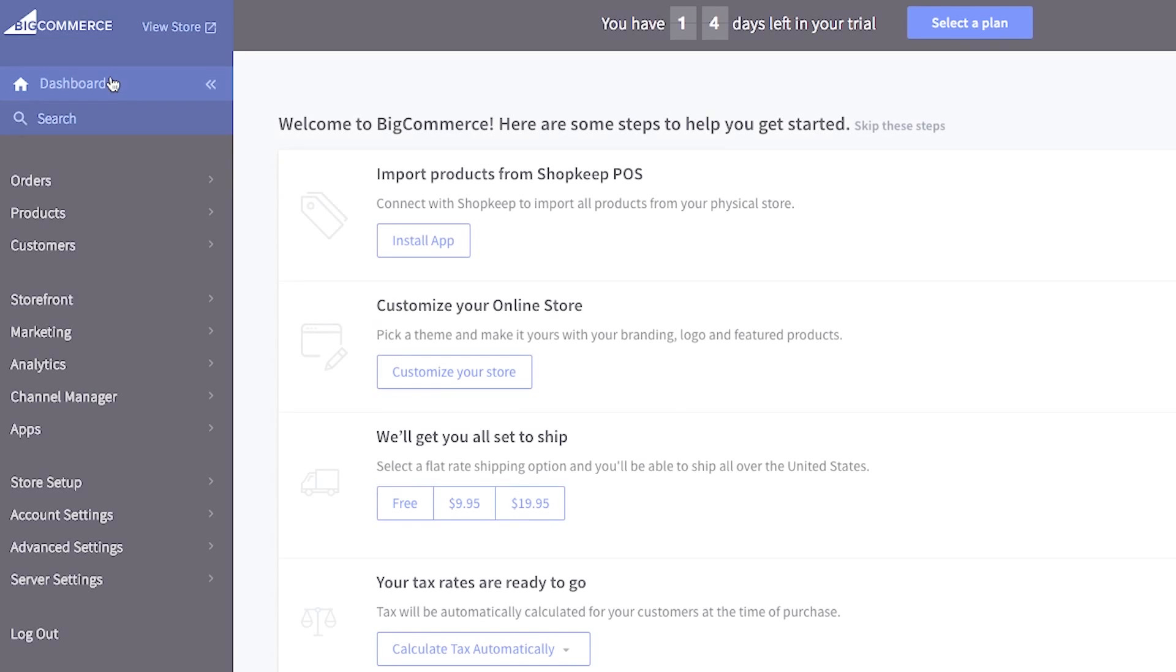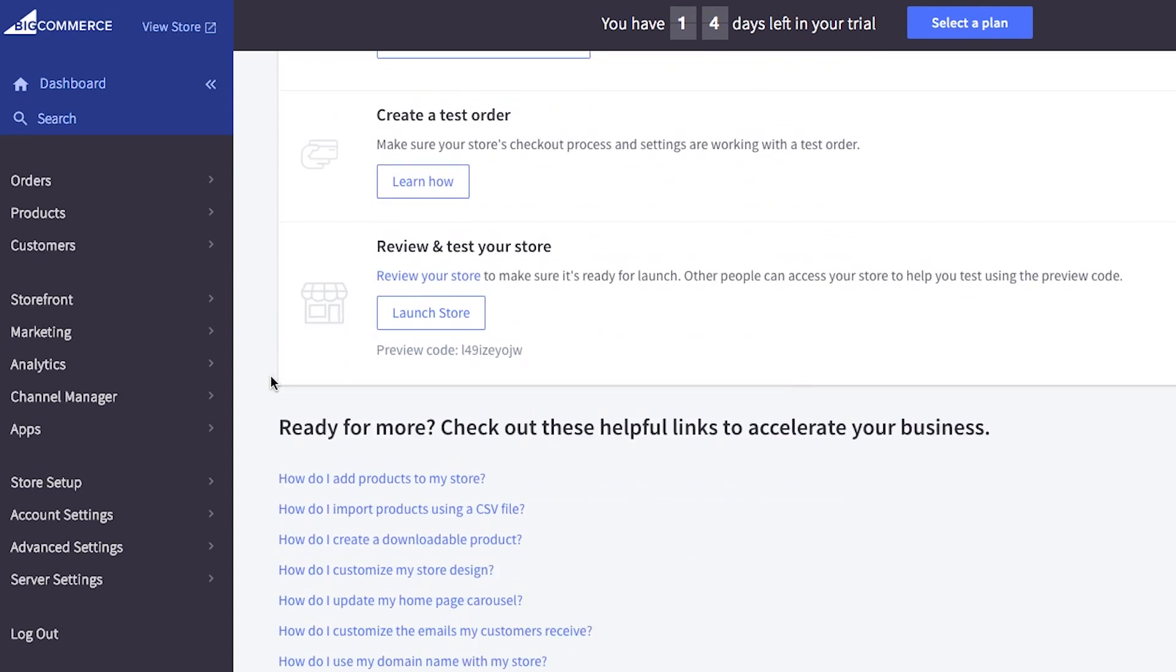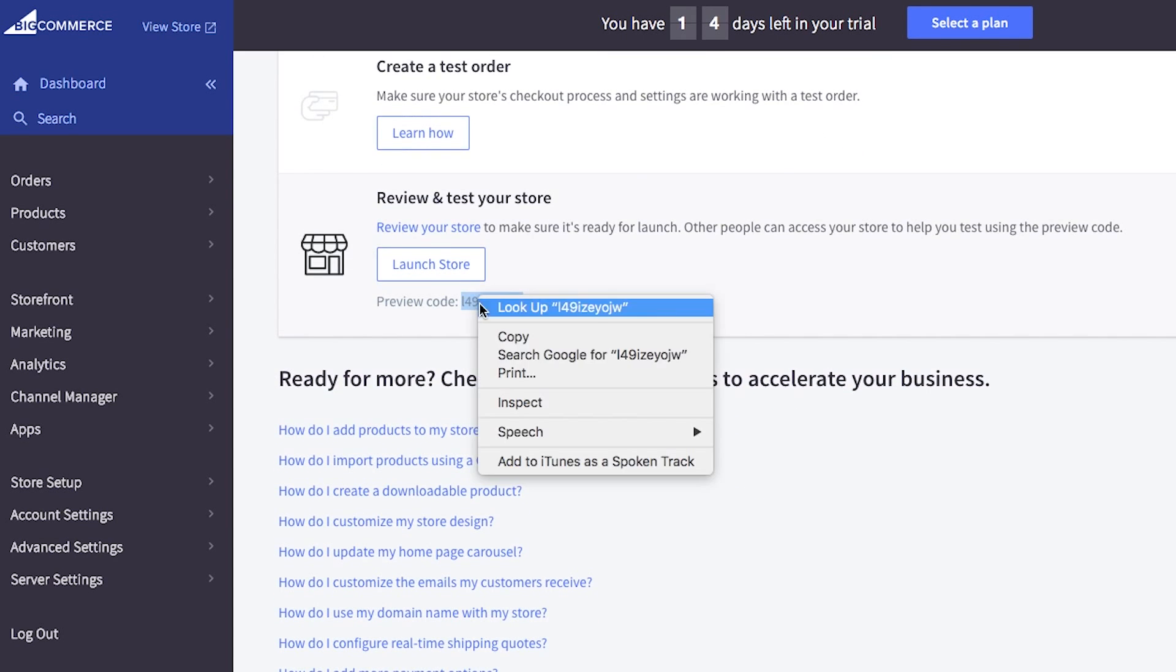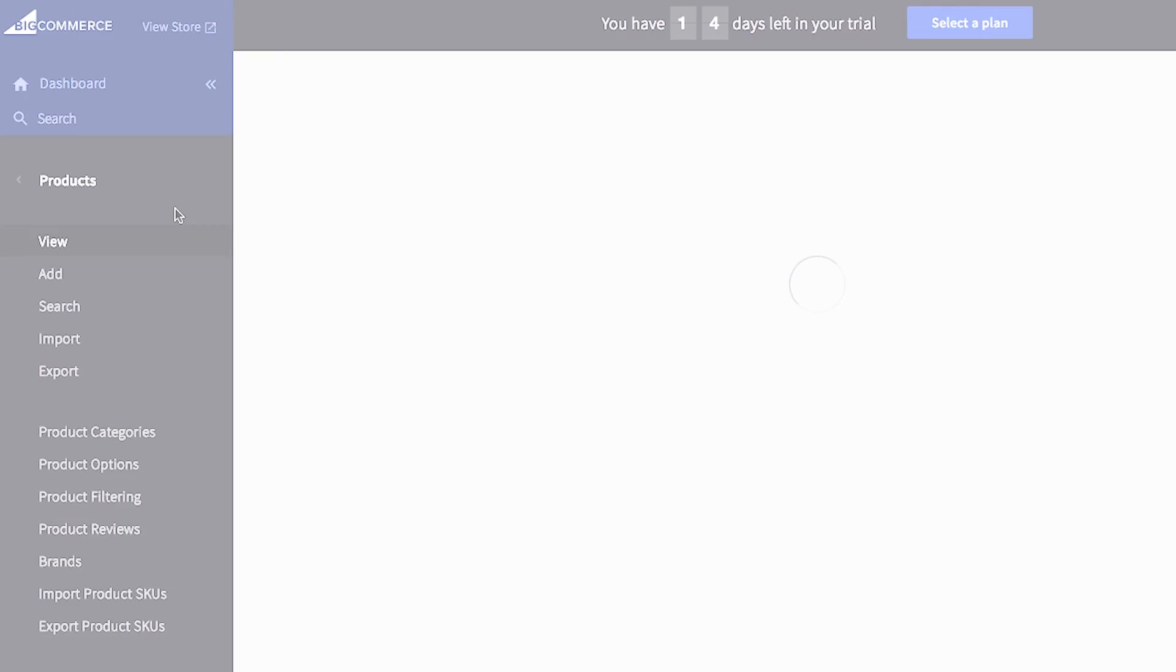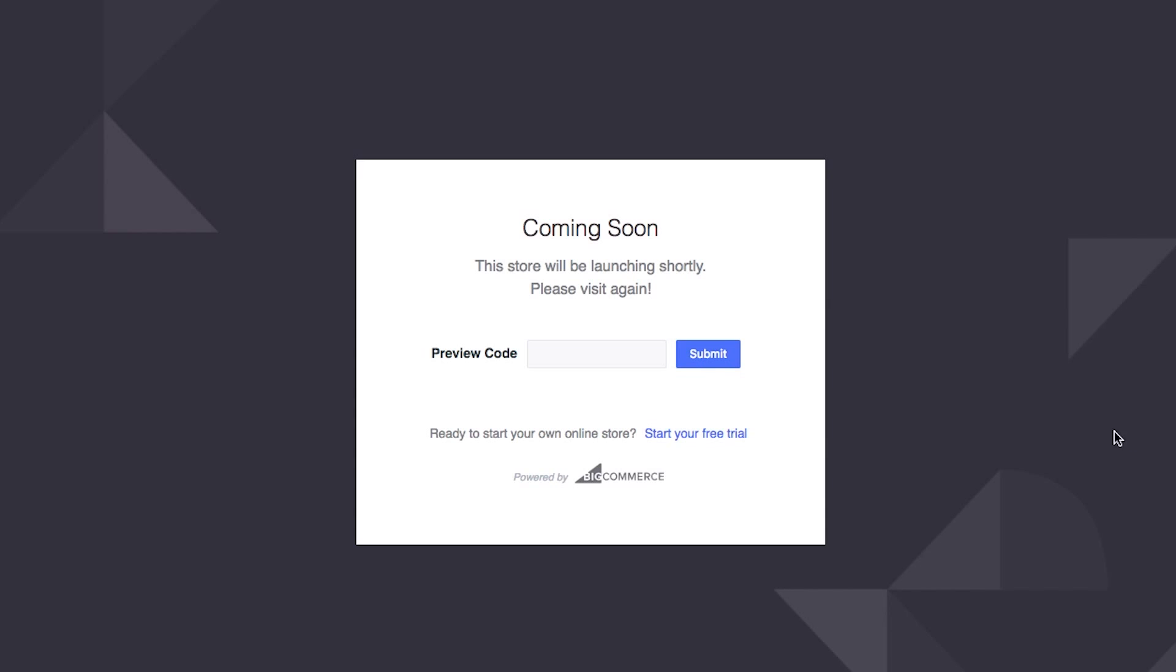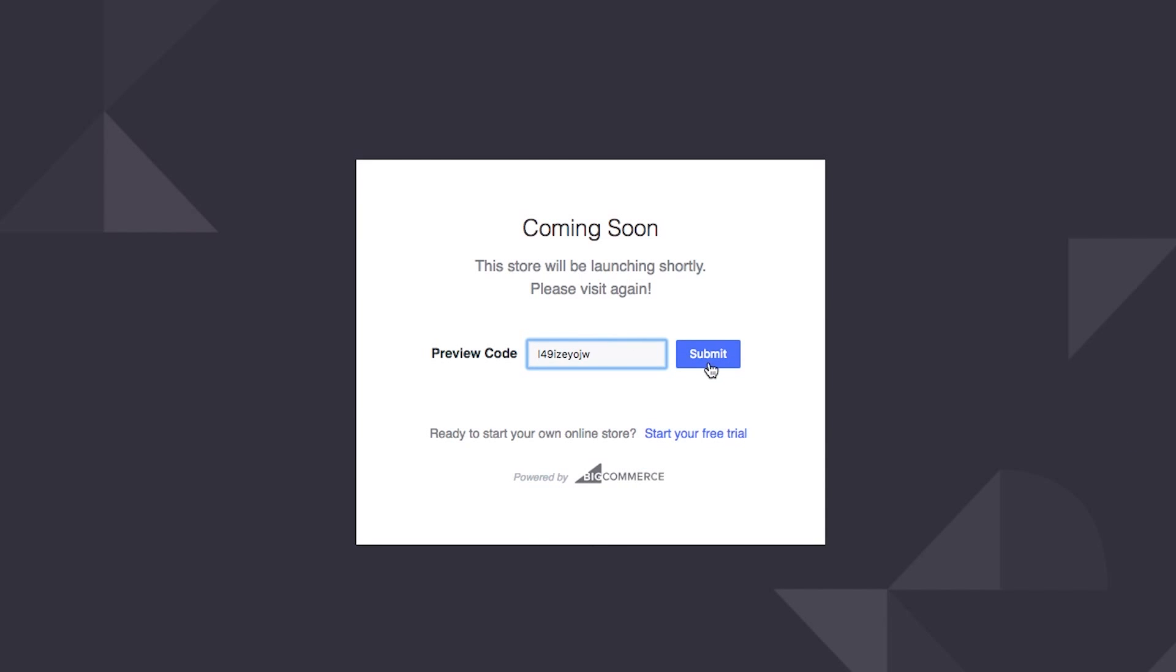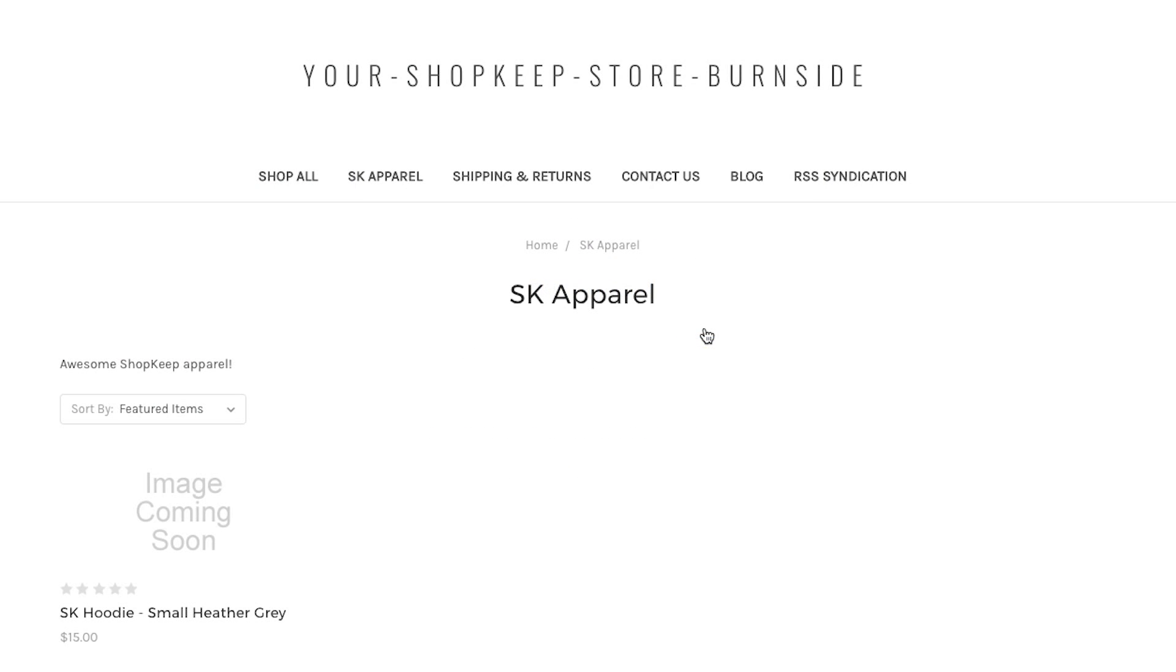Return to your dashboard, scroll to the bottom and copy the preview code. Then back on the product categories page, click the action icon. Click view, enter the preview code and click submit. You can now see the category and its items on your web store's home page.